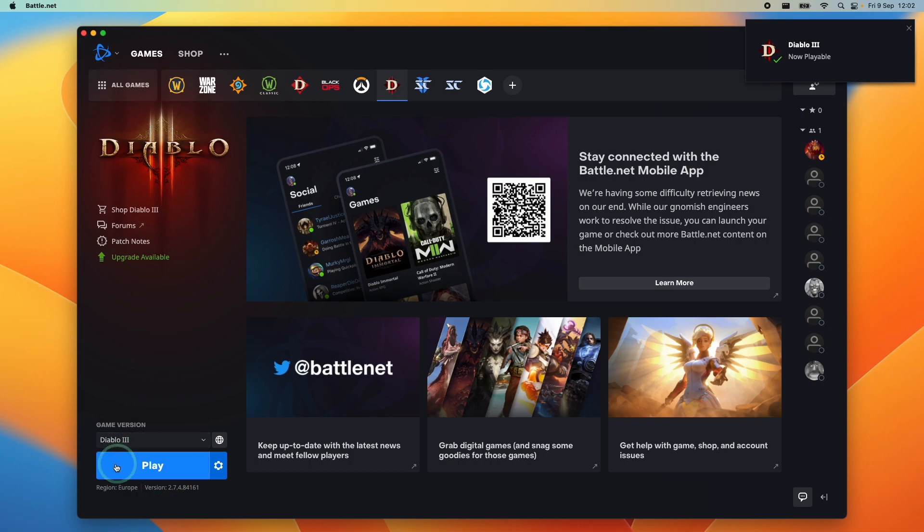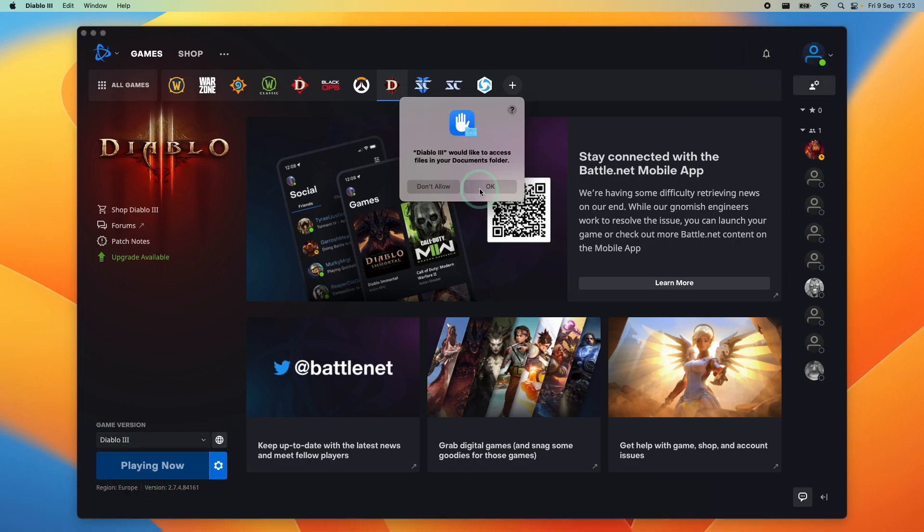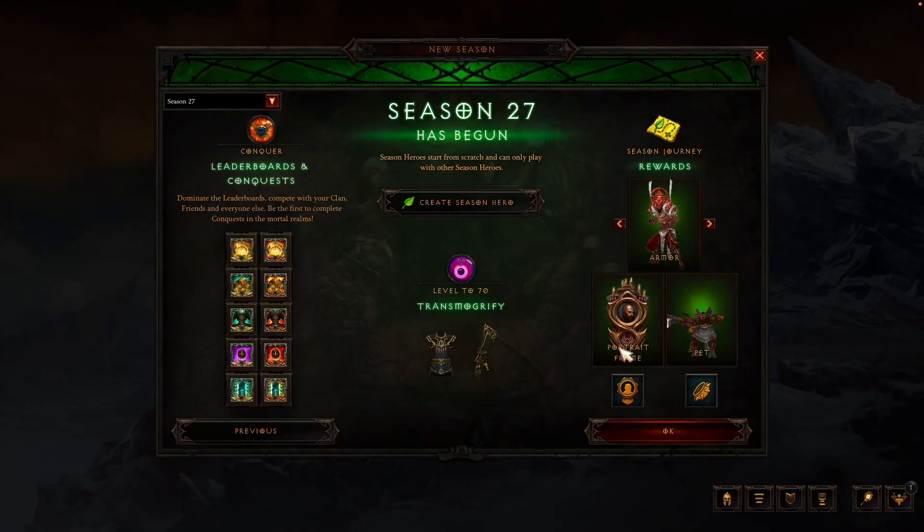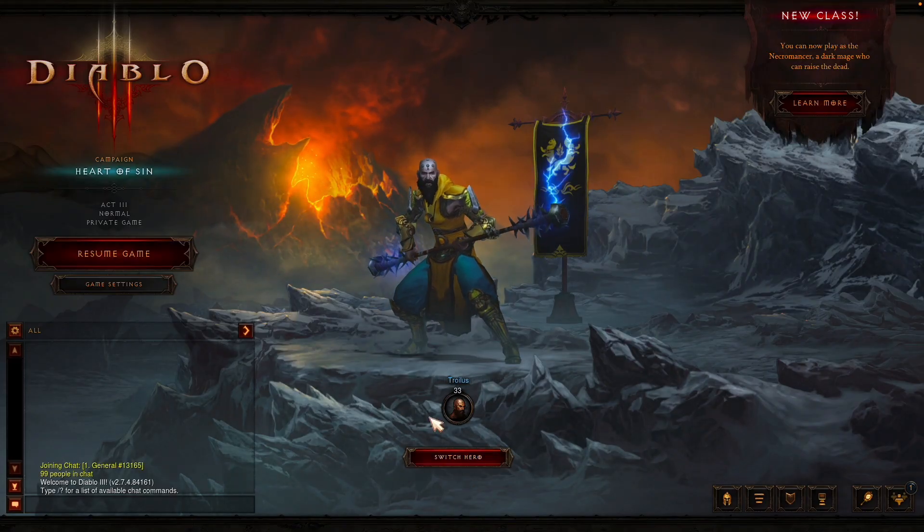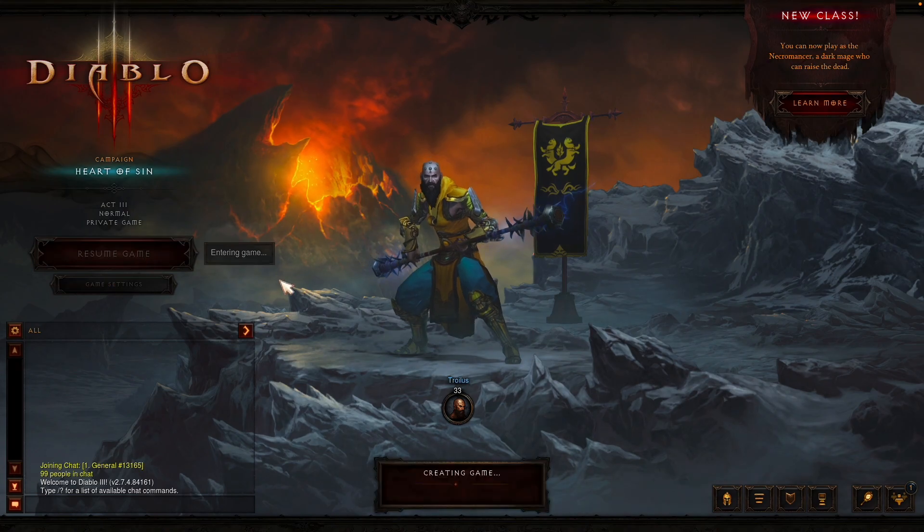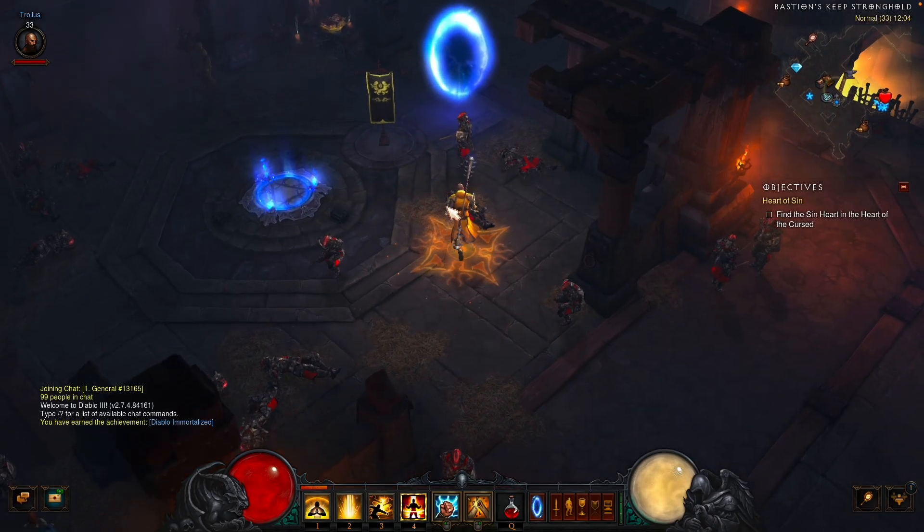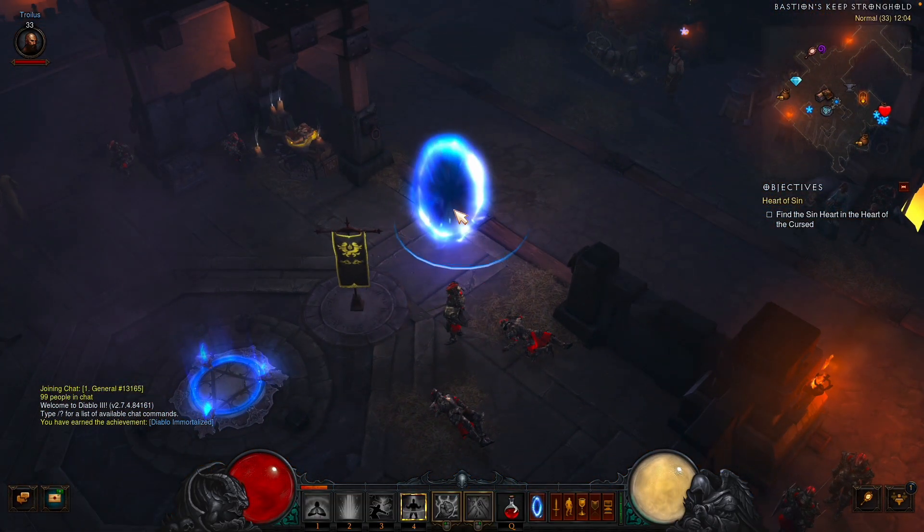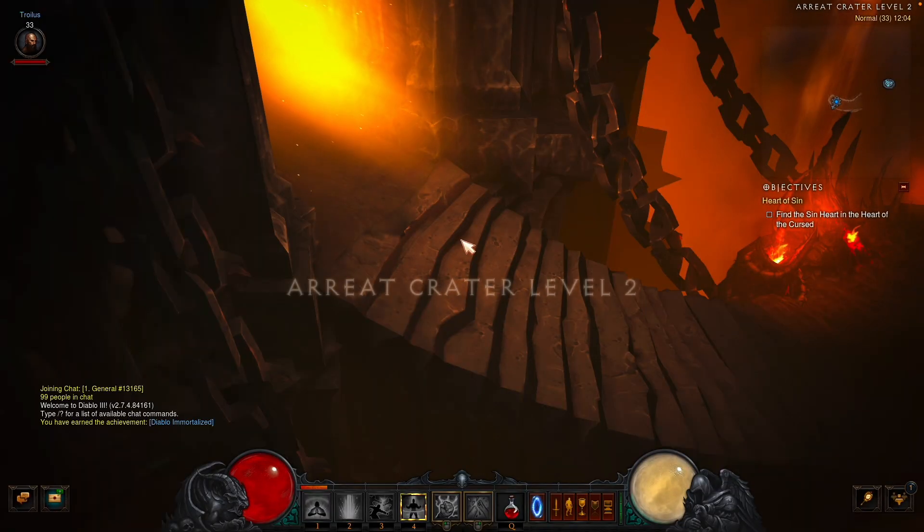Once the download is complete, we're going to press the play button and launch the game. Here it's asking for access to files in our documents folder, press ok. Now it's logging into the server and we've got into the main game. I'm just going to log into my private game here. This is all loaded up correctly and we're ready to play Diablo 3 on the Apple Silicon Mac.